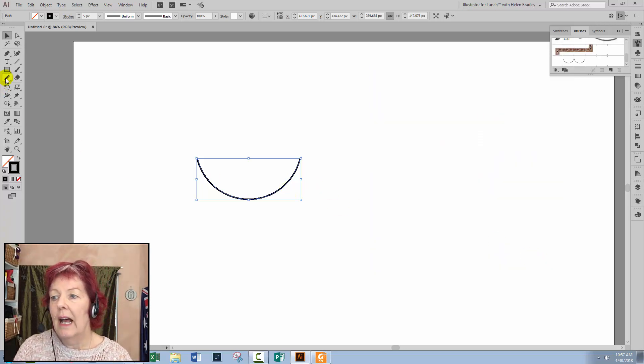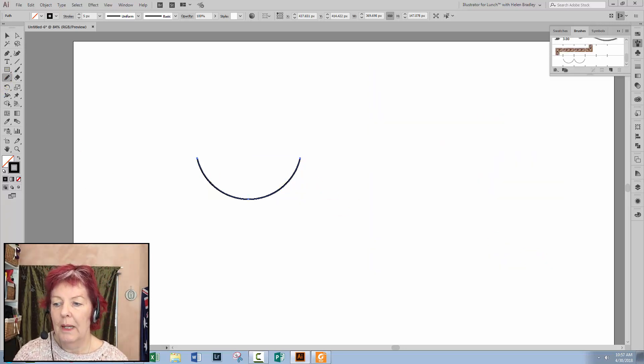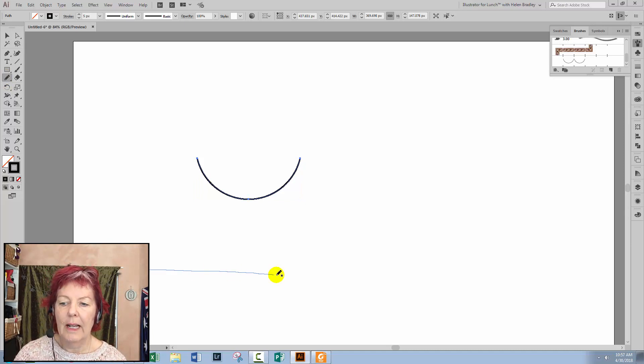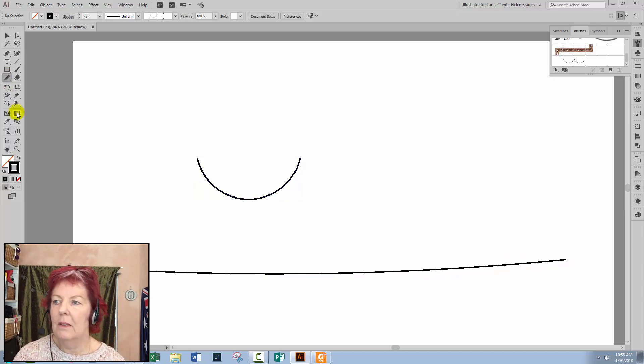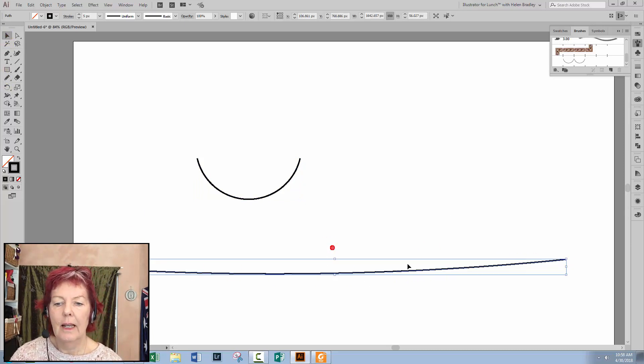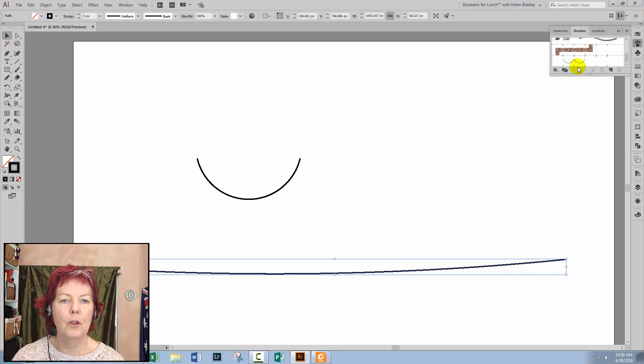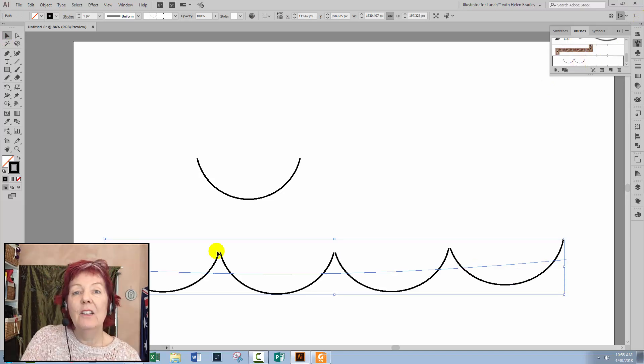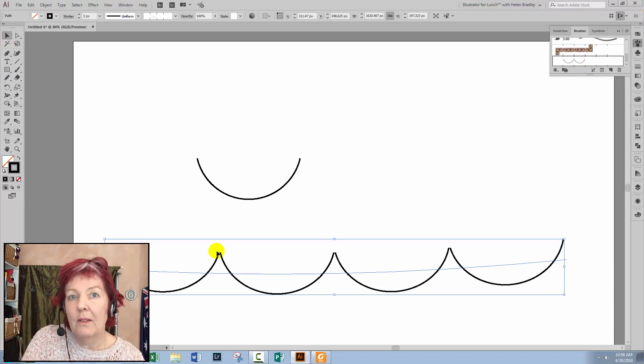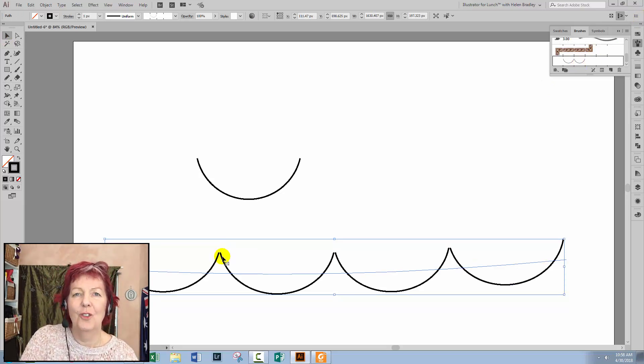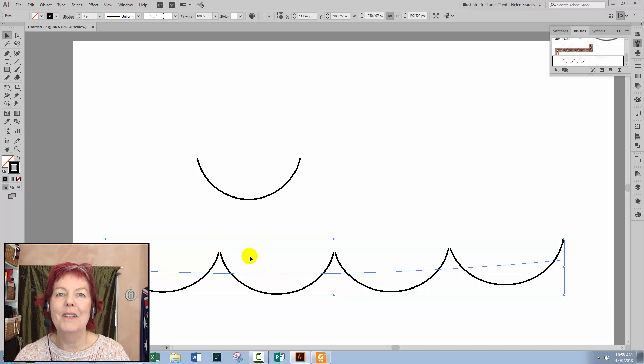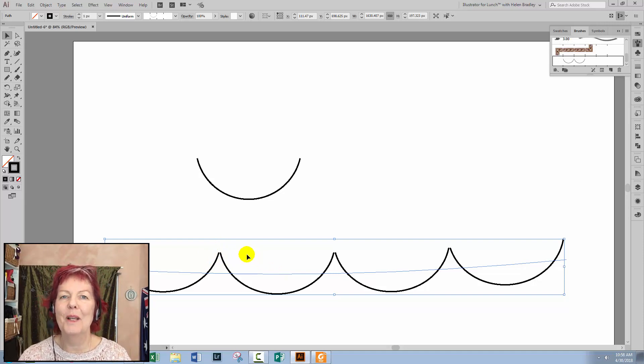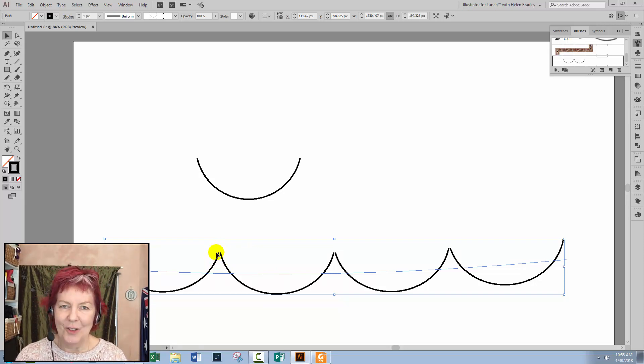Let's have a look at how this brush paints. So just drag out or draw out a line with the pencil tool, select the line and apply the brush to it. And not unsurprisingly, it doesn't join up. This is the problem. It's supposed to be a scallop line and the ends don't overlap.